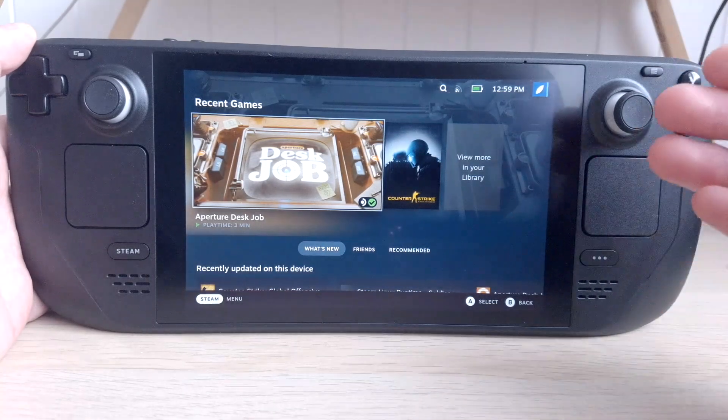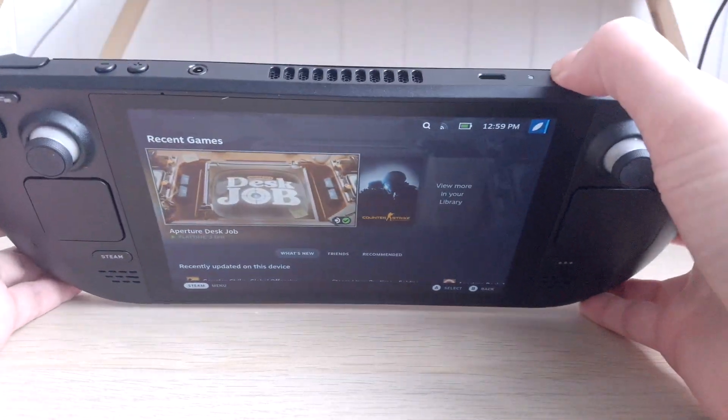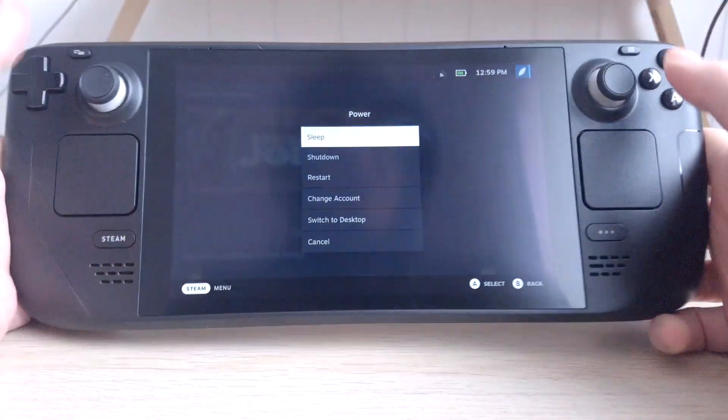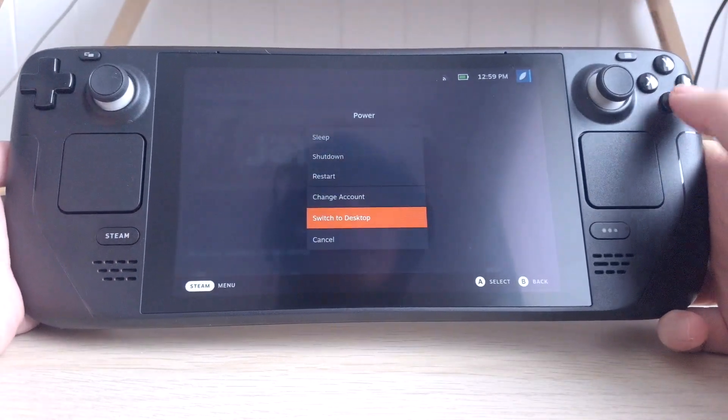First, you need to be in desktop mode. To do that, hold the power button and choose Switch to Desktop.